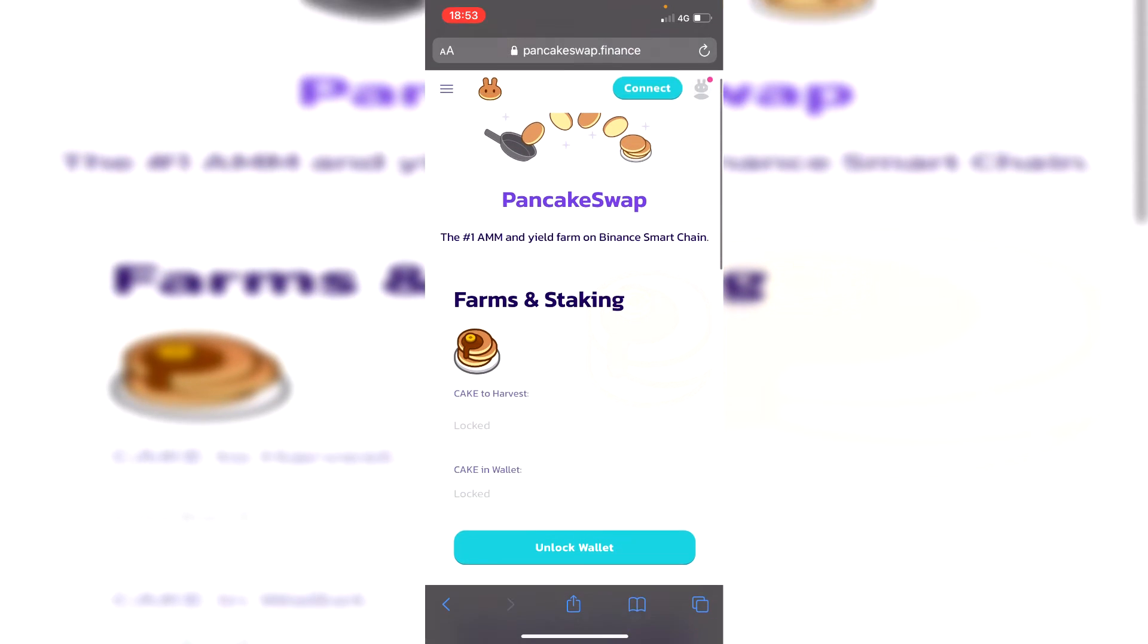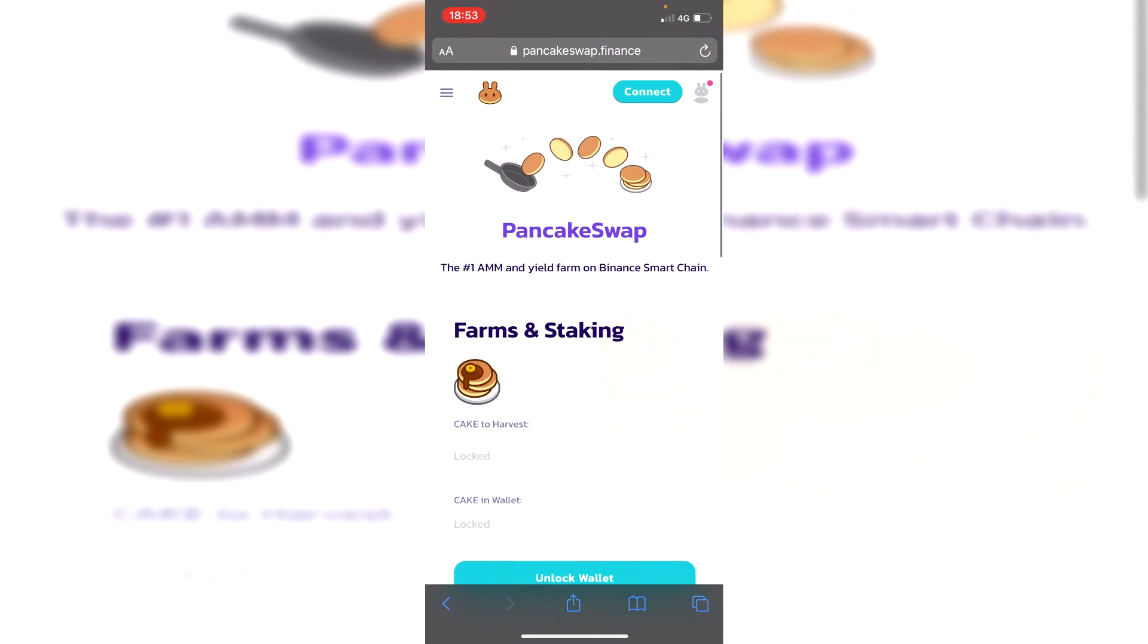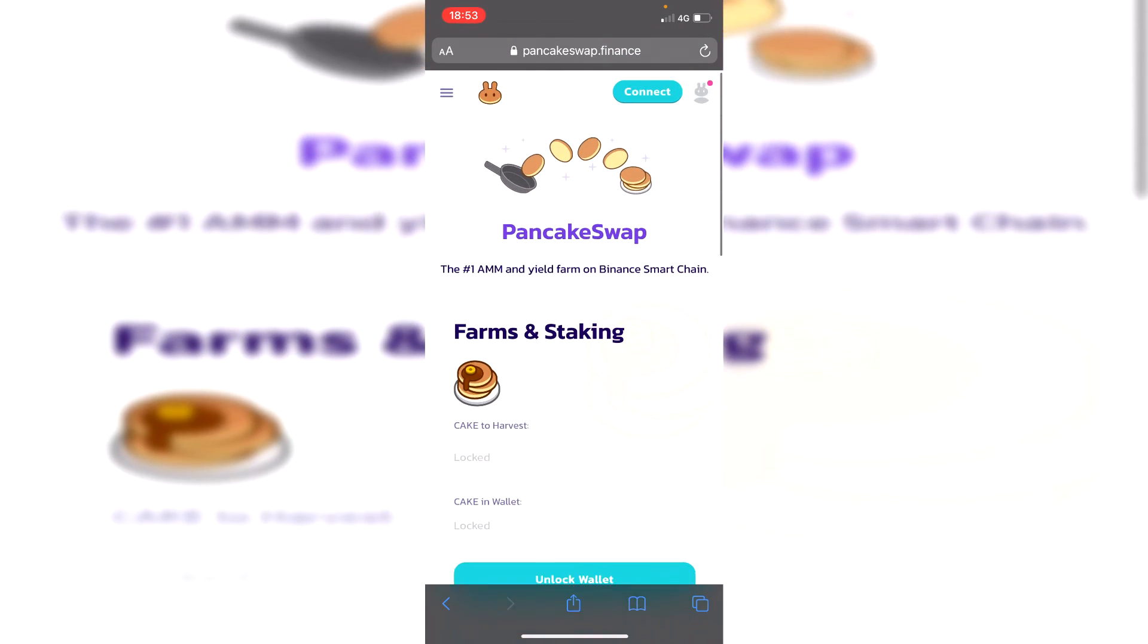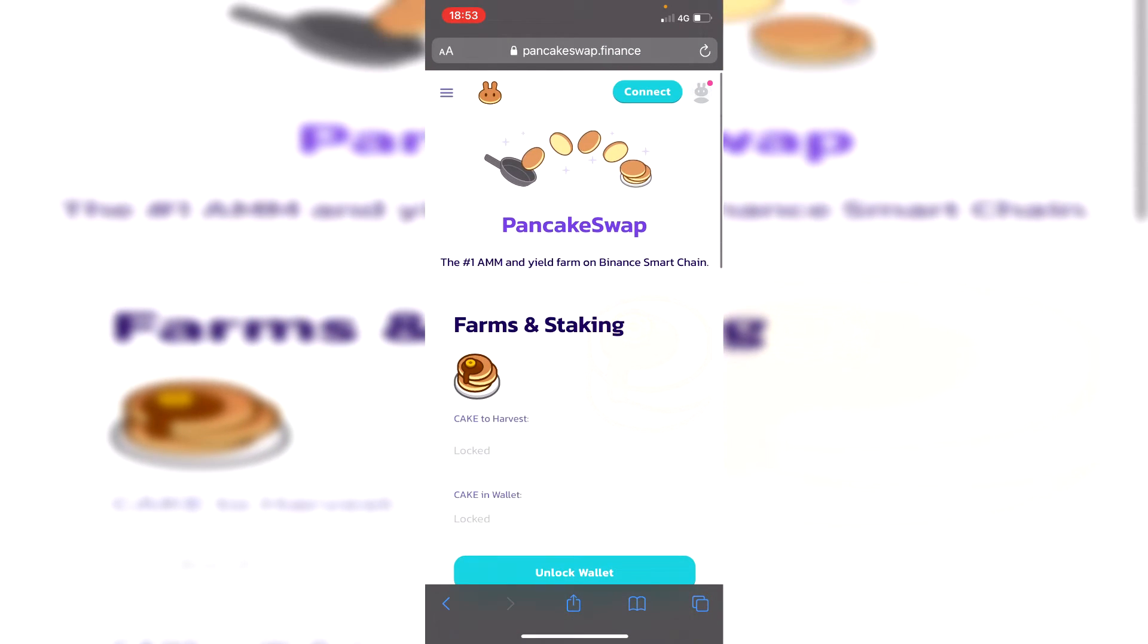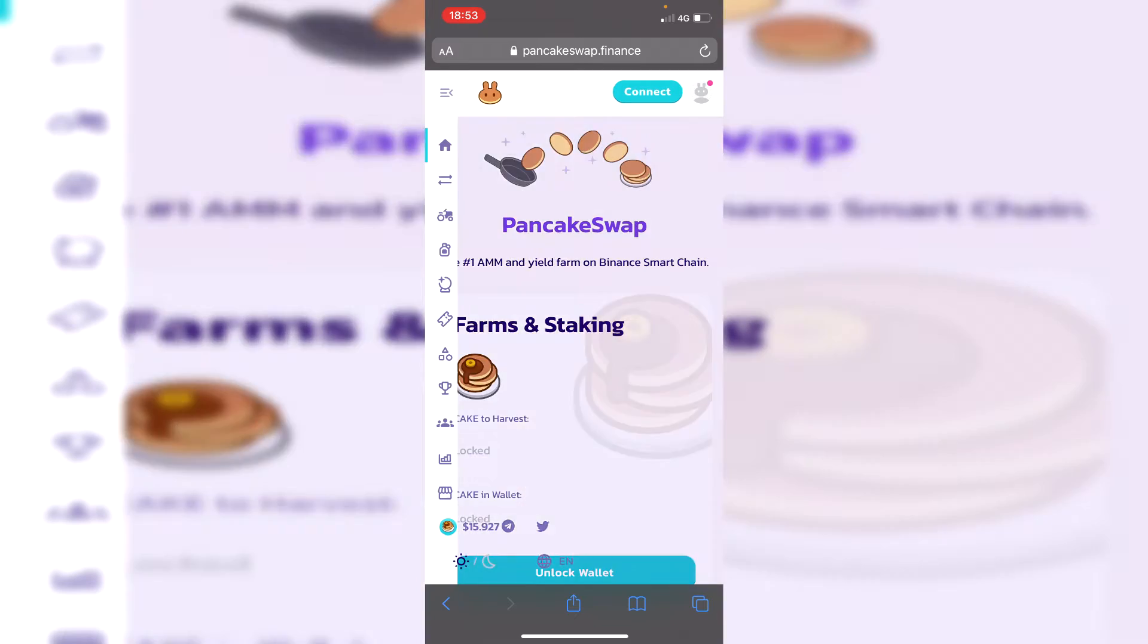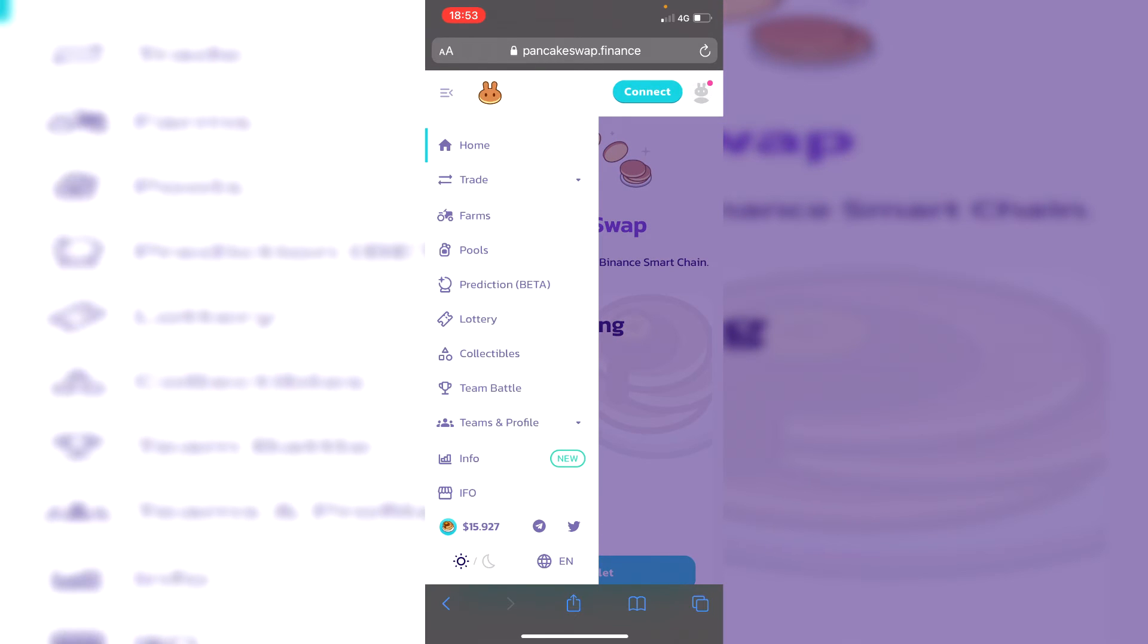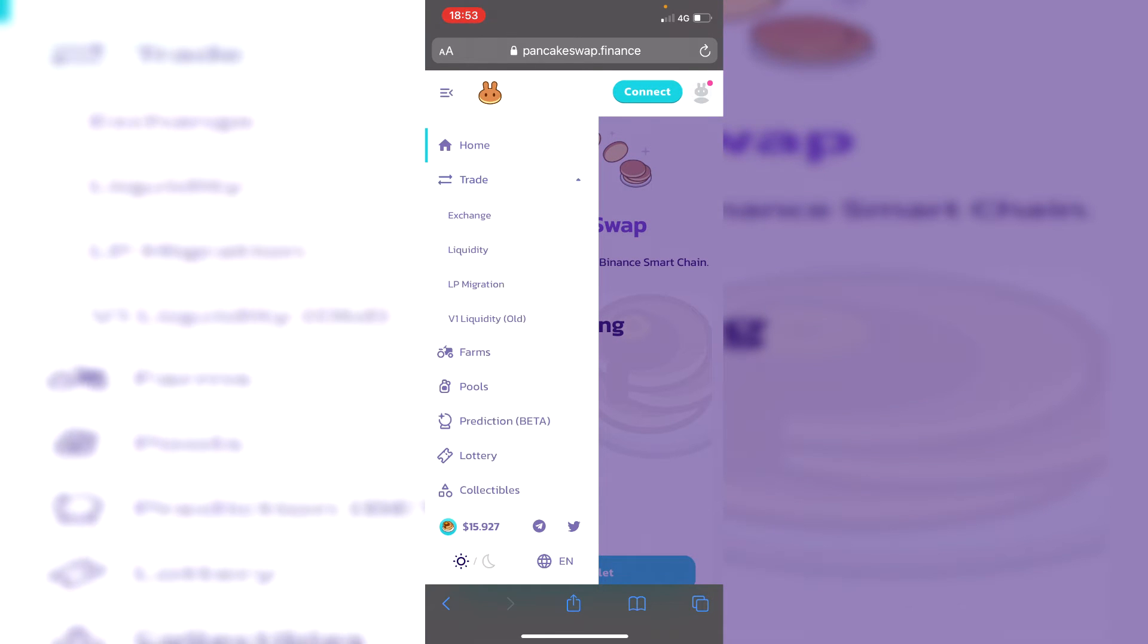It's going to take you to the farms and staking section. You want to come to the top left and click on the three lines, then click on trade and you want to click exchange.